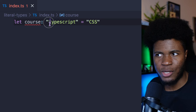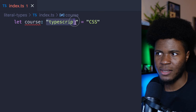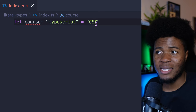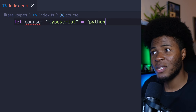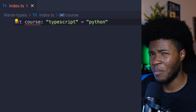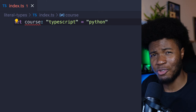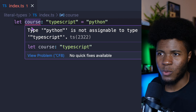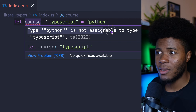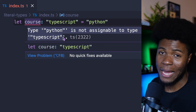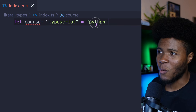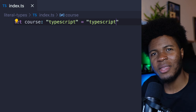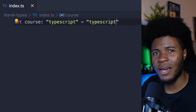So now when we pass CSS, this doesn't work. When we pass Python, even though Python is a string, it also doesn't work. We get the error: type 'Python' is not assignable to type 'TypeScript'. But when we change this to 'TypeScript', you can see everything works fine.